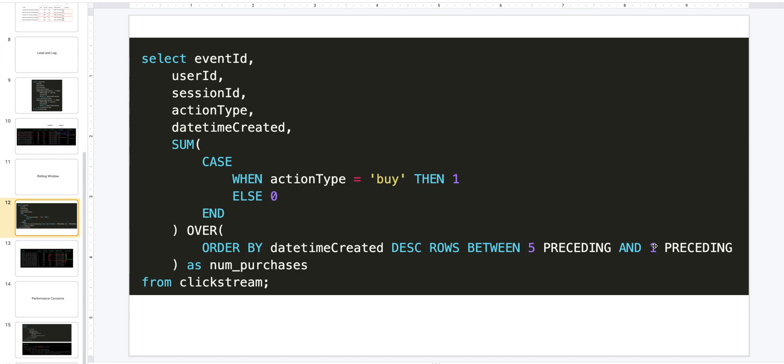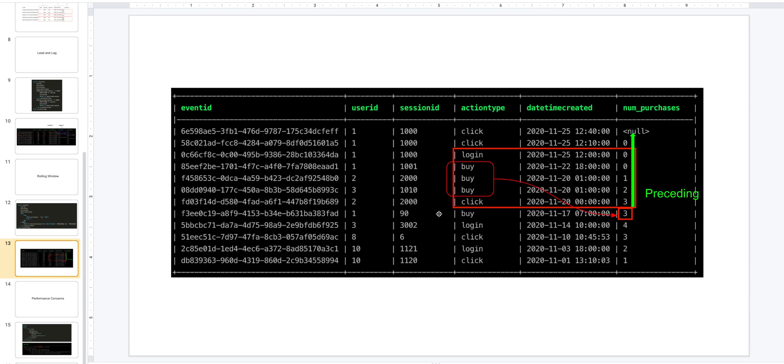The PRECEDING denotes the number of rows before the current row. So if you say five preceding, it's five rows before the current row. And because we are using a BETWEEN, it will calculate this sum for the five rows from five rows before the current row and one row before the current row.